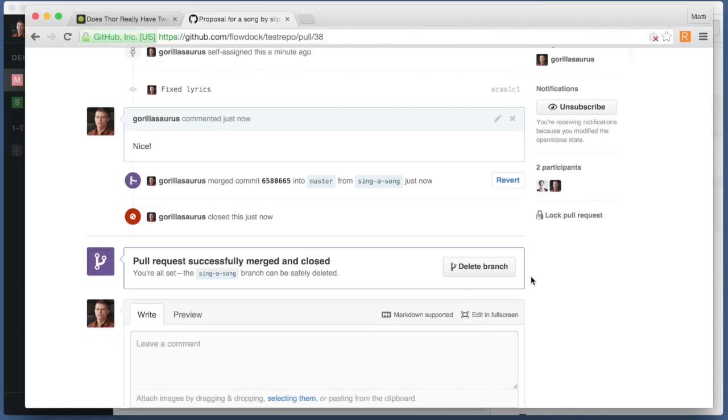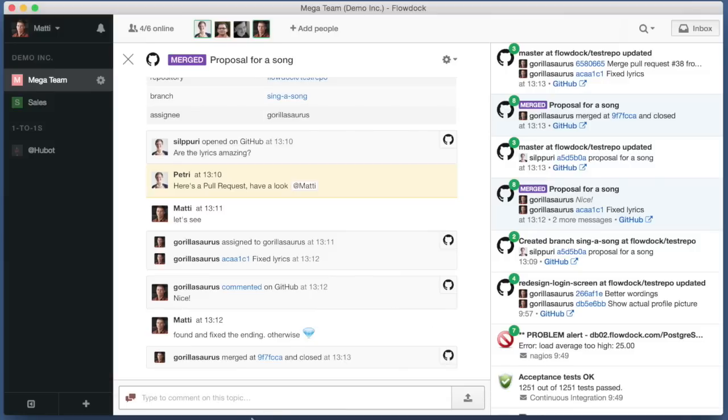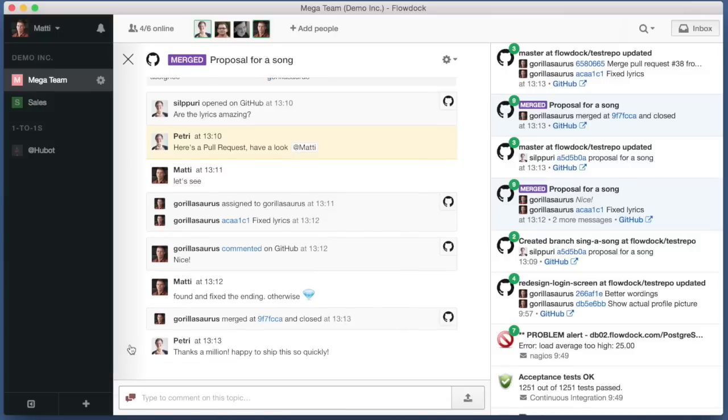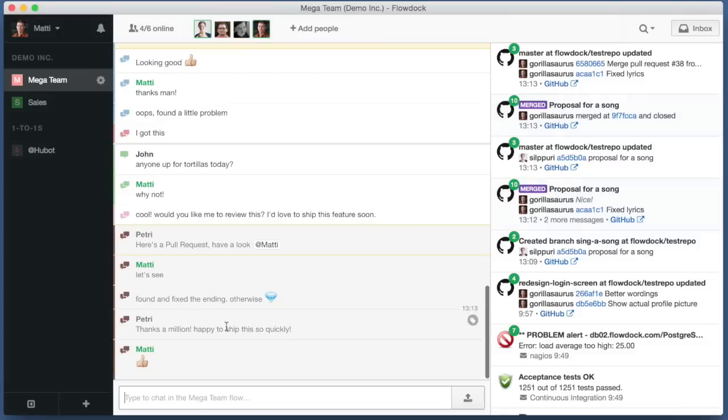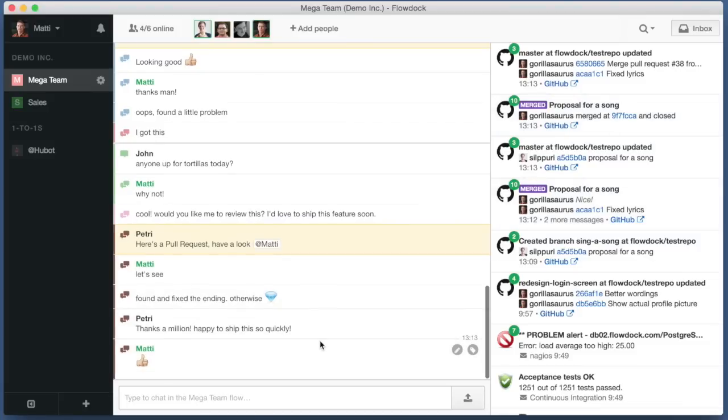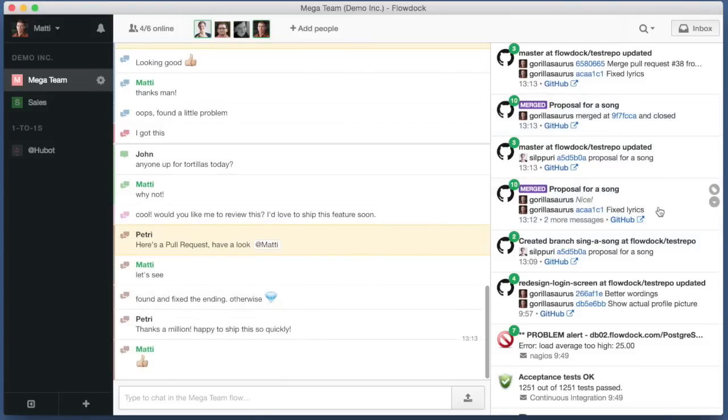And here's what the end result looks like in FlowDoc. All that happened is in the inbox and we can discuss it.